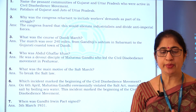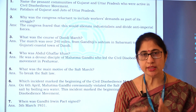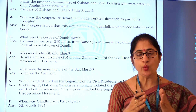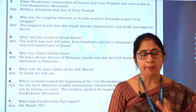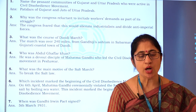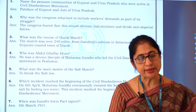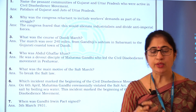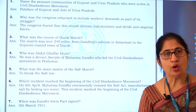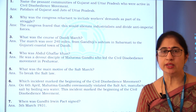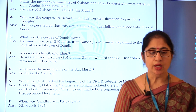So on 6th April, Mahatma Gandhi ceremonially violated the Salt Act, manufacturing salt by boiling seawater. This incident marked the beginning of the civil disobedience movement.